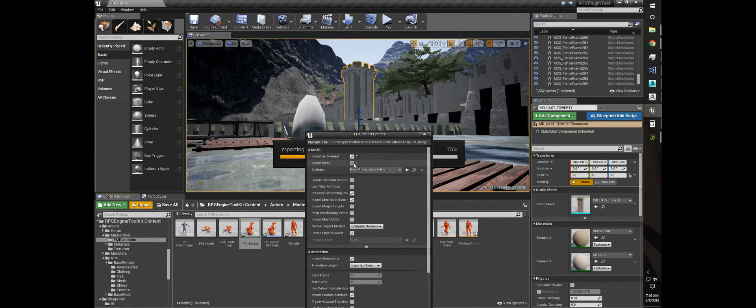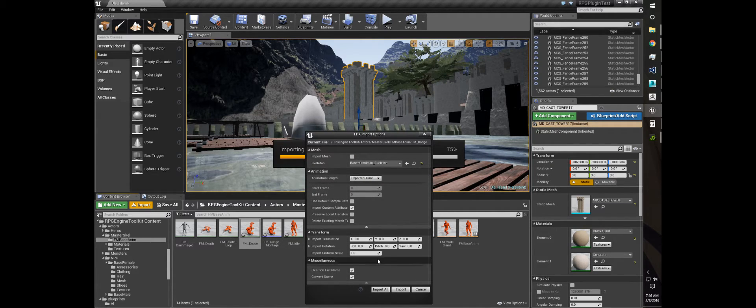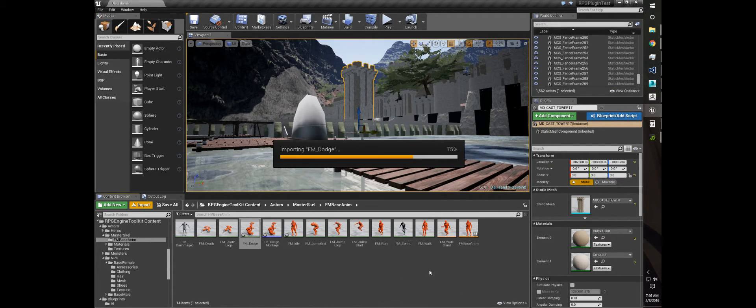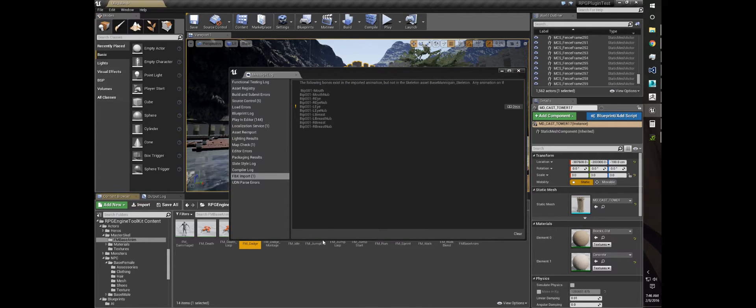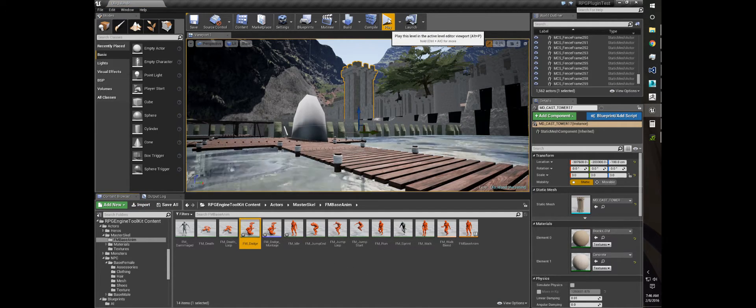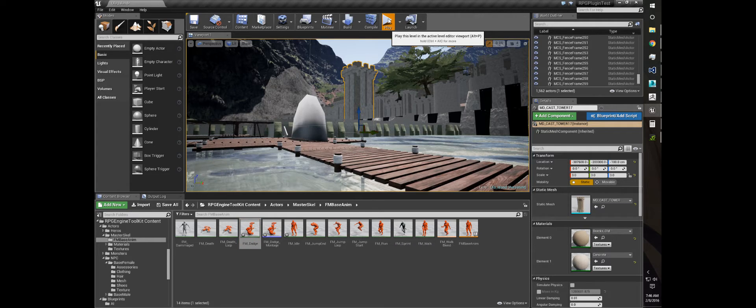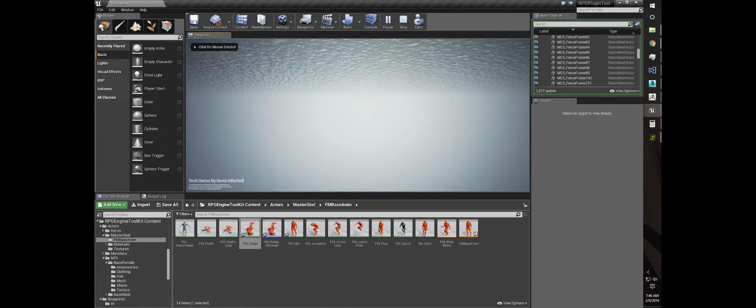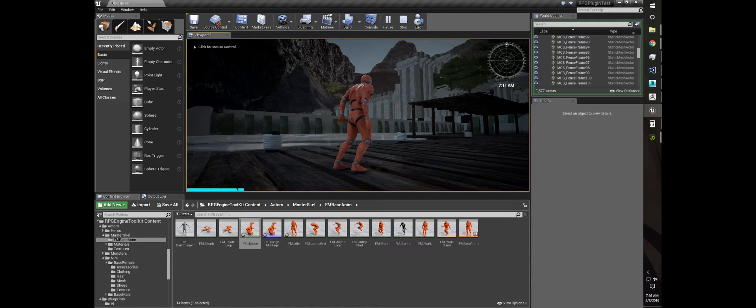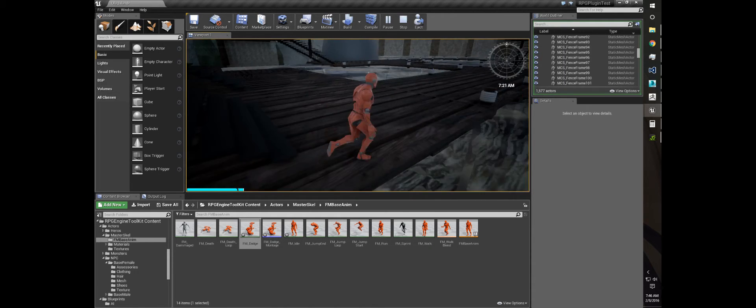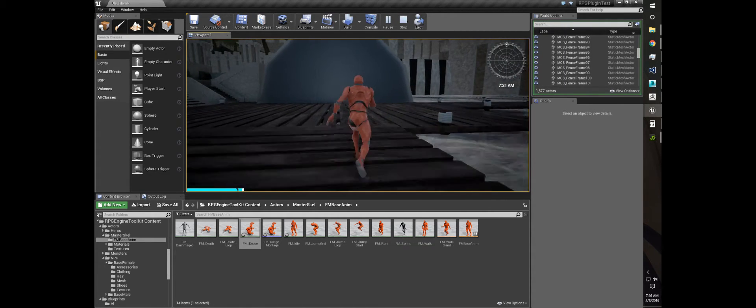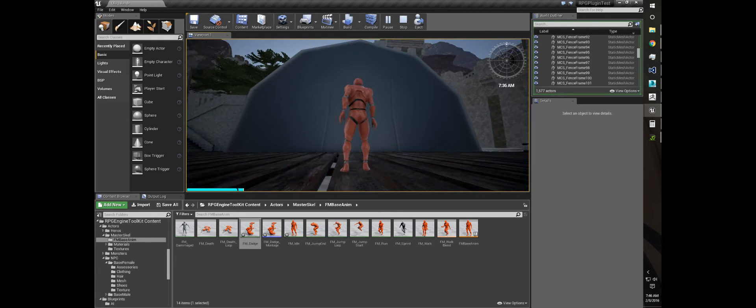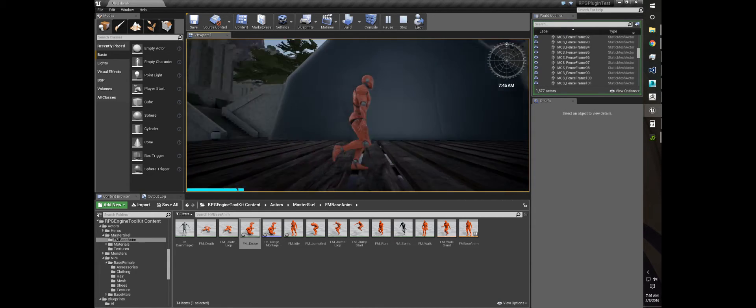I set my import options to the mannequin, turn that off because it's on the animation. I have my uniform scale set to one, so I'm assuming that when I play, my dodge animation will actually match.